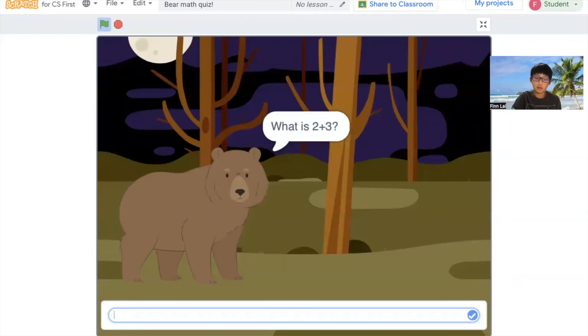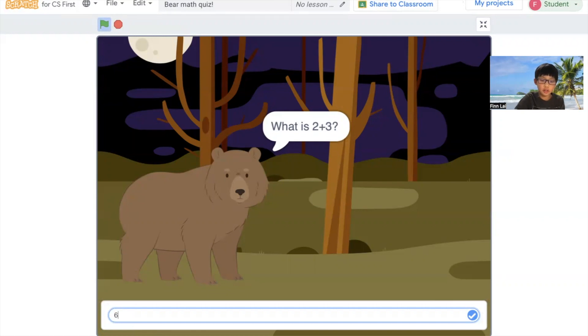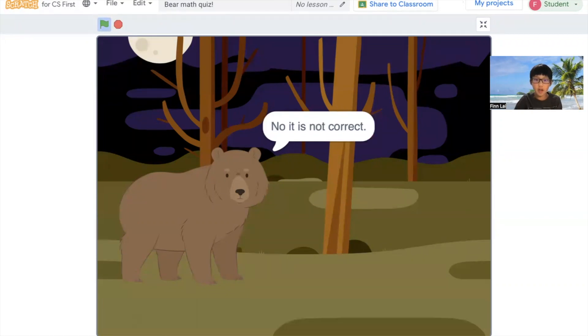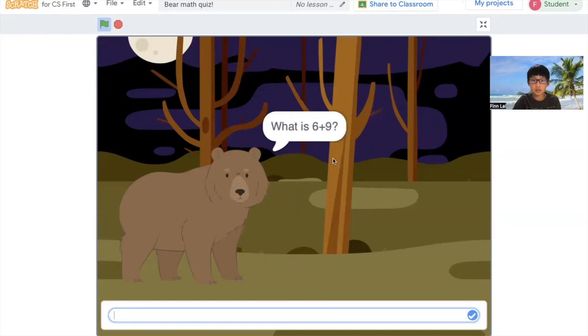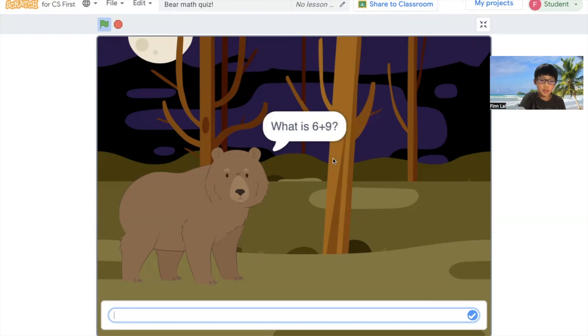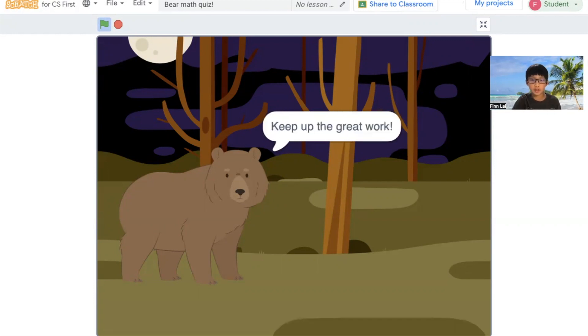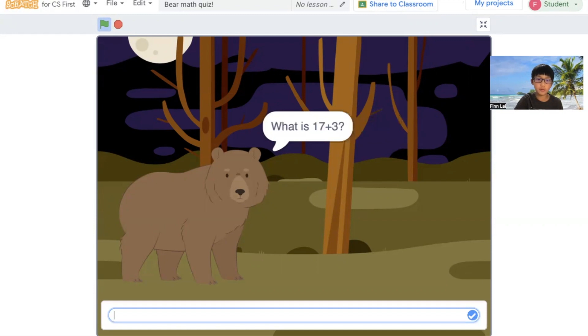If you get it wrong, like push six on accident, it's going to say no, it's not correct. And it's going to keep asking you questions, and they're going to get harder every time.